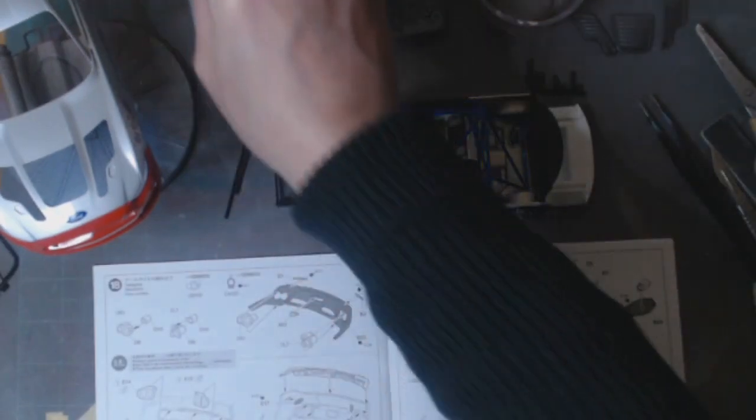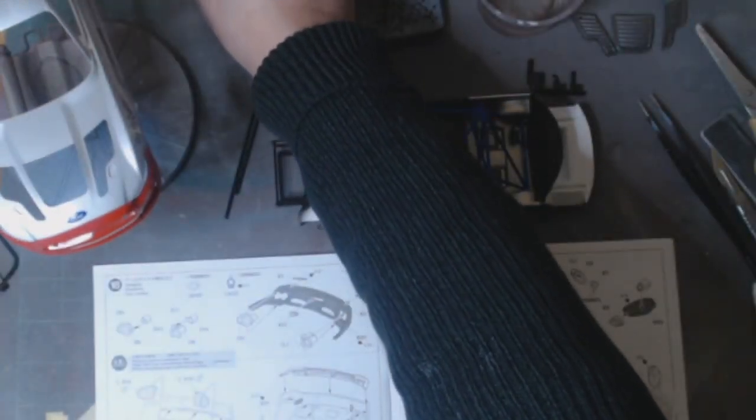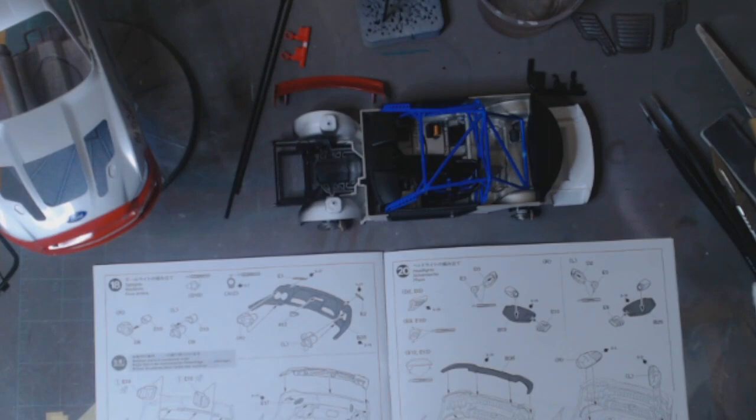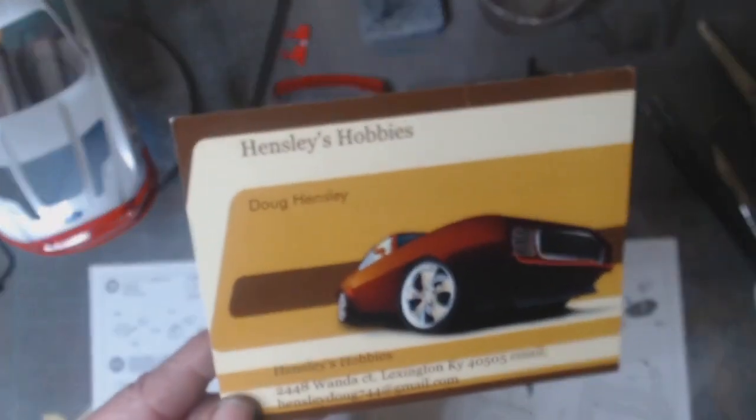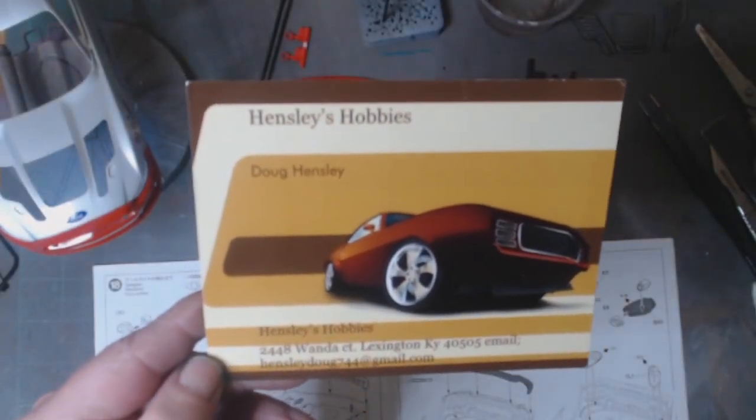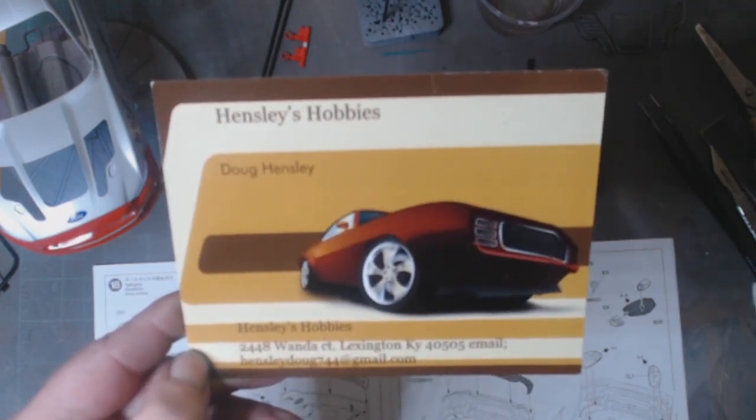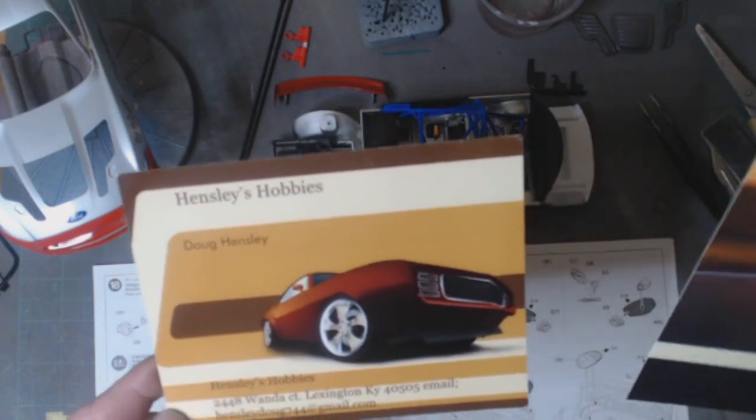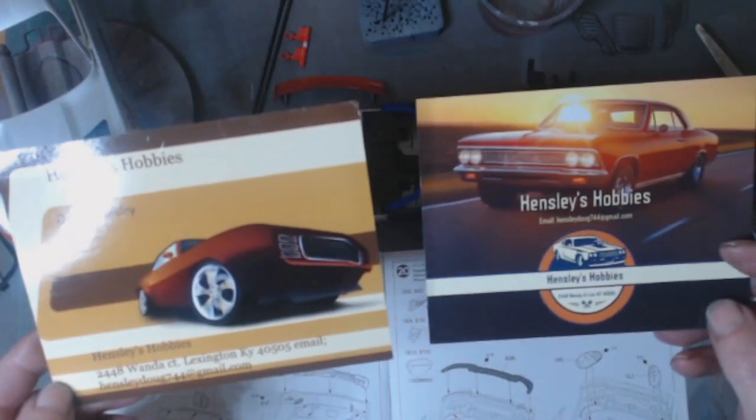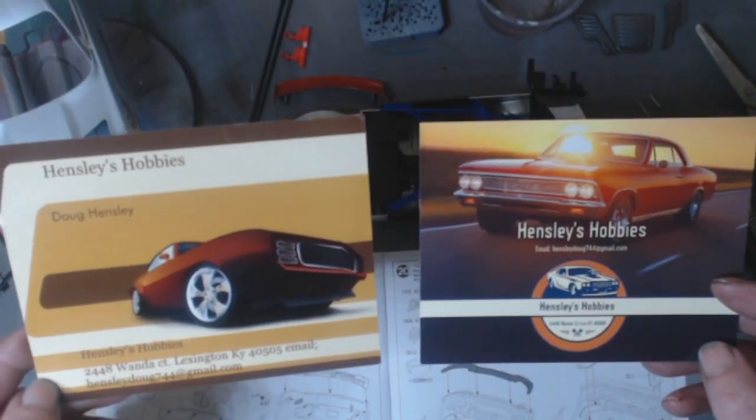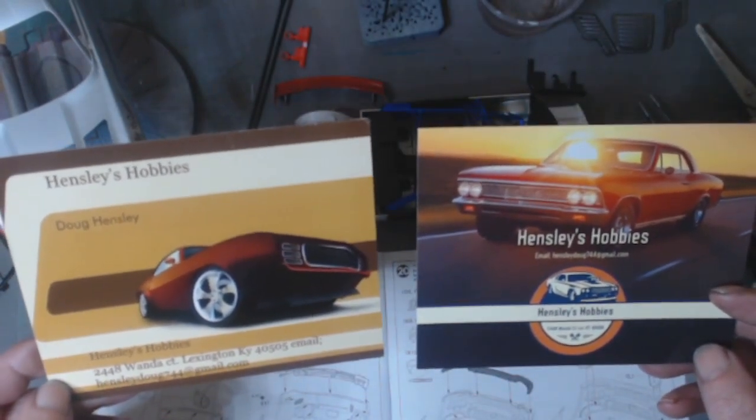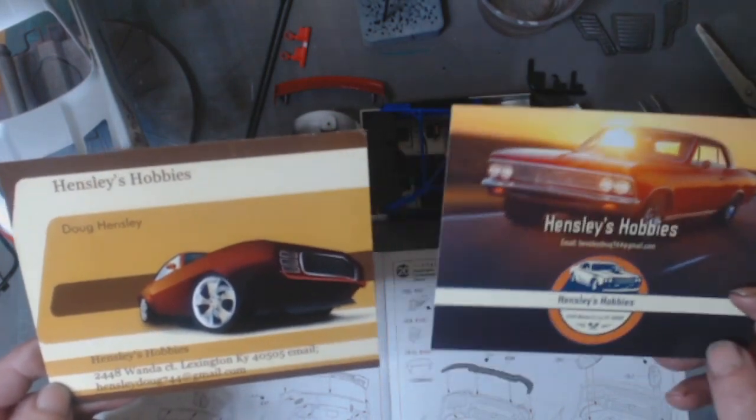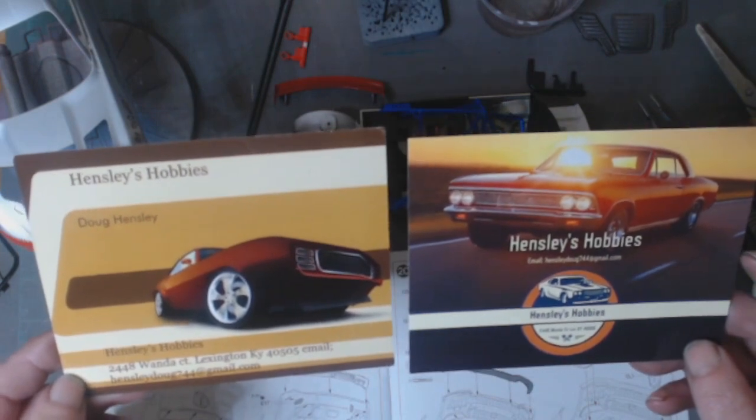Okay, one more thing. I've got a shop card, and it is for Doug Hensley of Hensley's Hobbies. And I've got two cards. I believe this is his old one and this is his newer one. And thanks, Doug, for those kind words on the back, mate. Much appreciate it. Respect to you, young man.